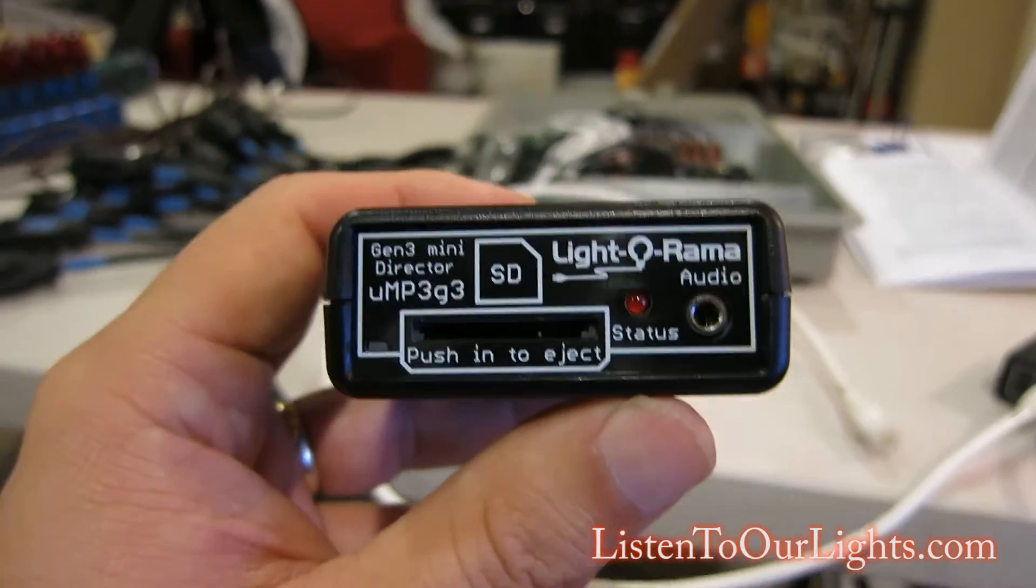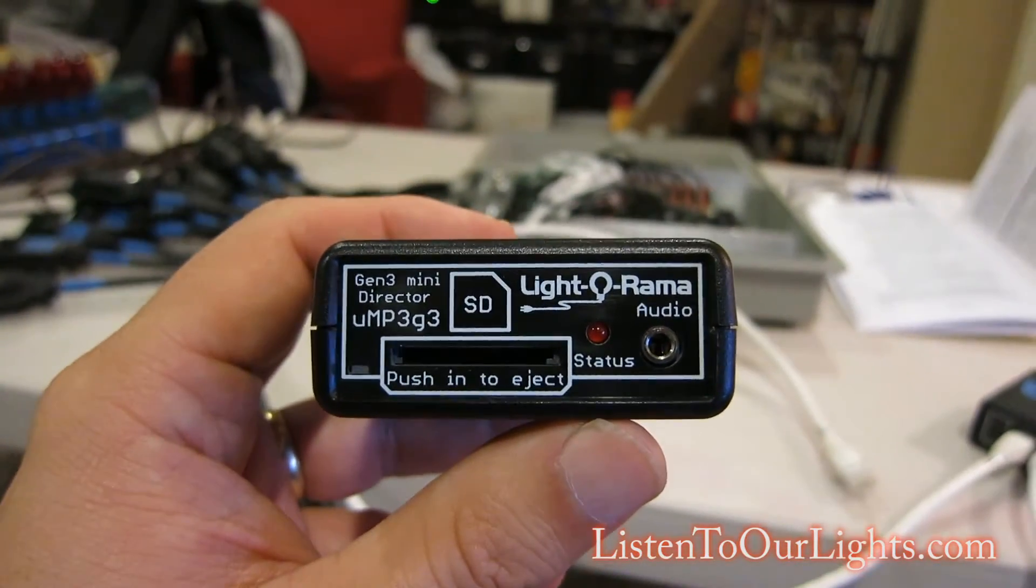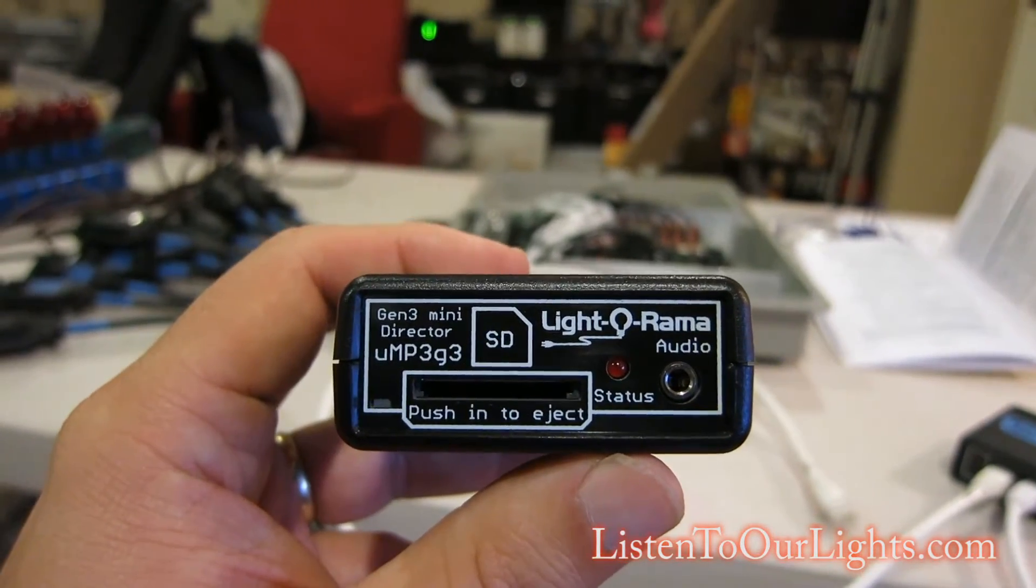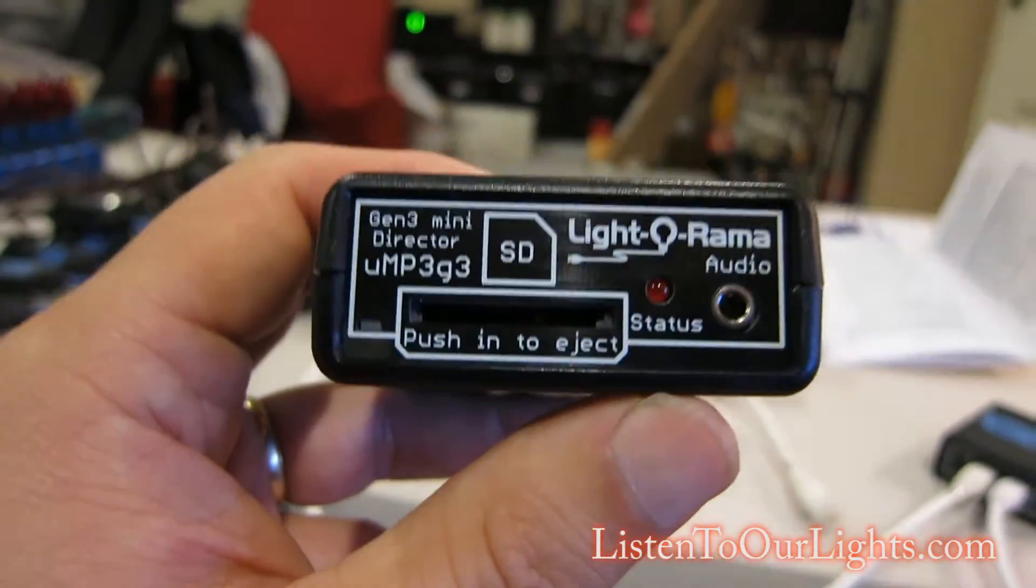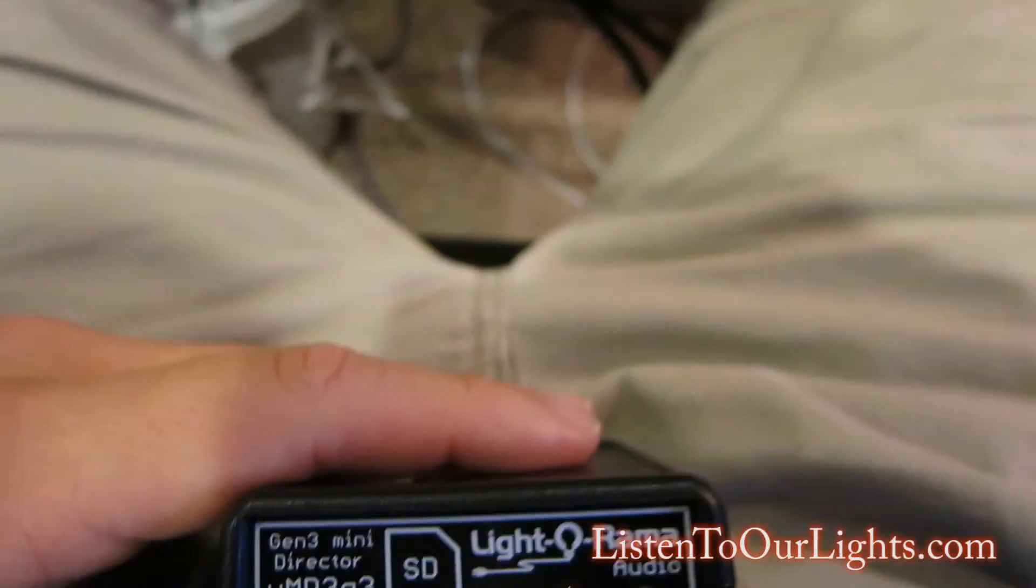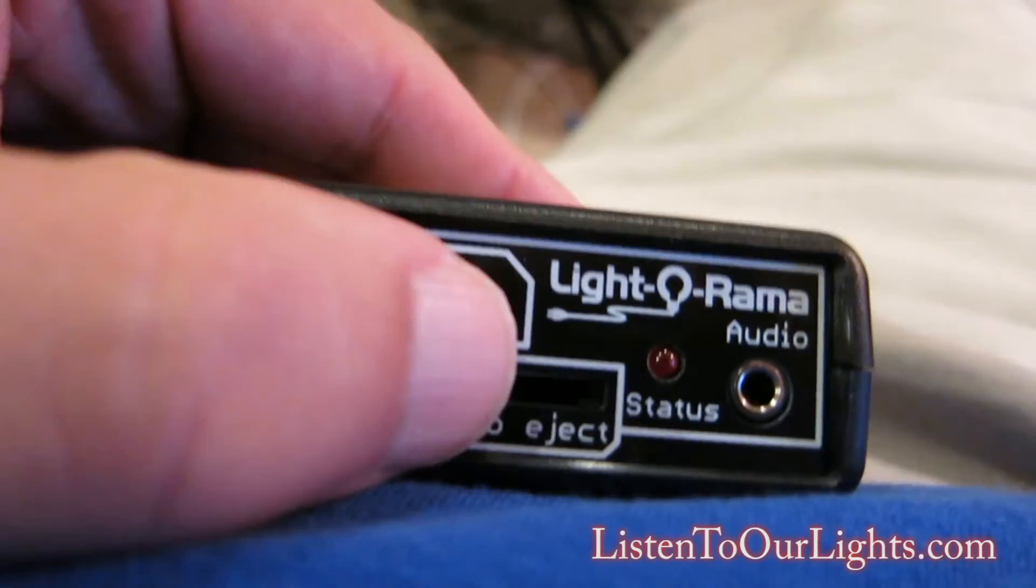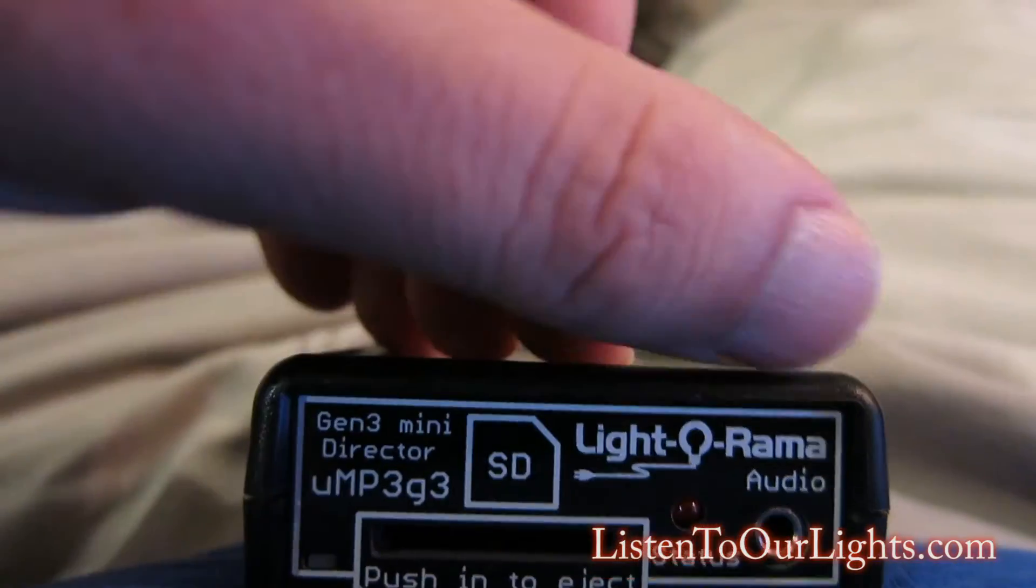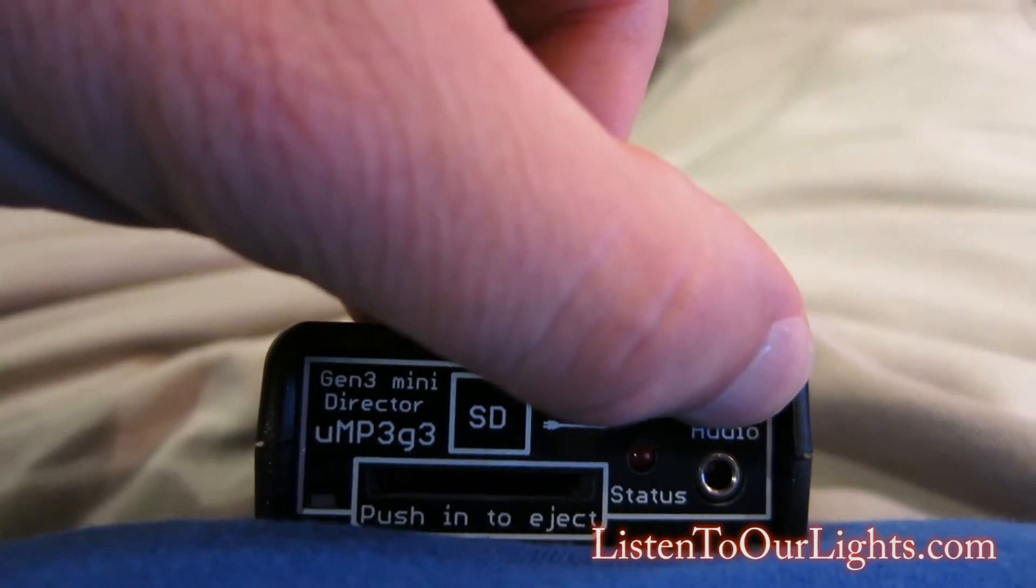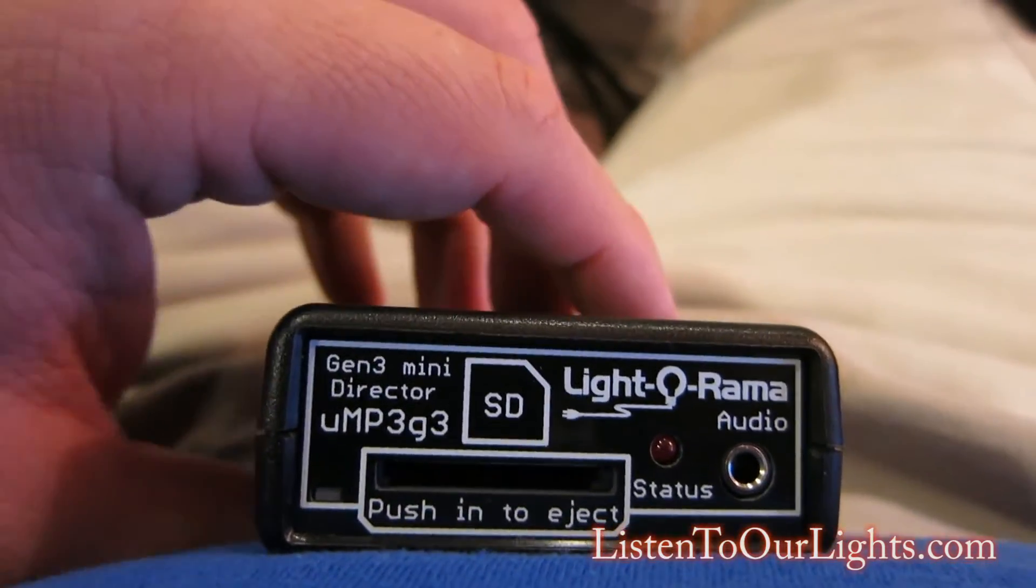So I went and bought the Light-O-Rama Gen 3 Mini Director, the uMP3g3. It's this little guy with a bunch of little stuff. This is an SD card slot, this is a little indicator light, and this is the audio jack. This audio jack would either go to speakers or you would run that to an FM transmitter so you can play the show.